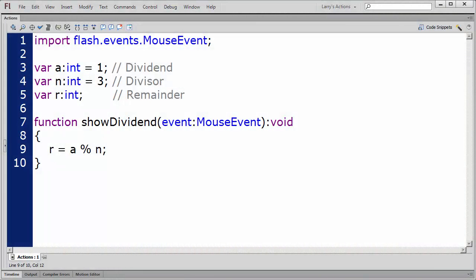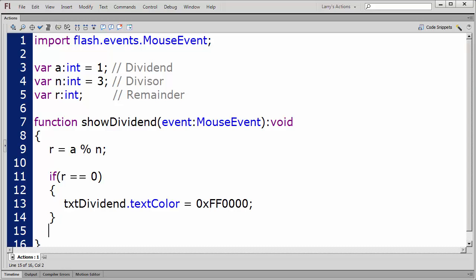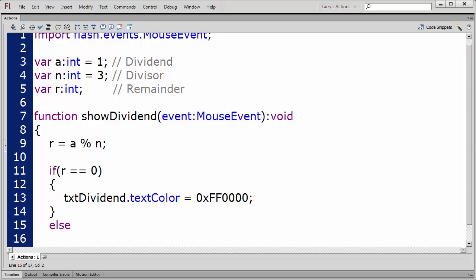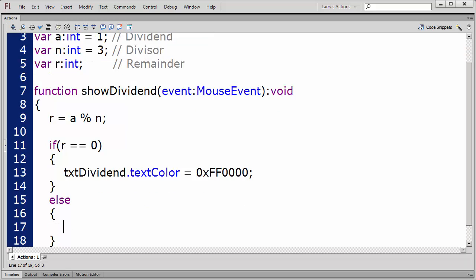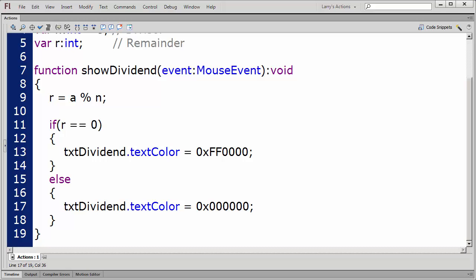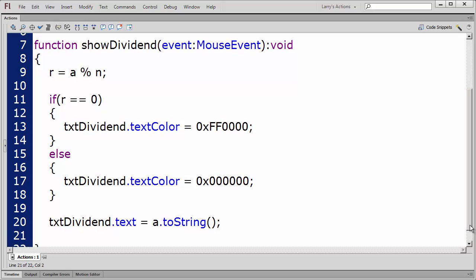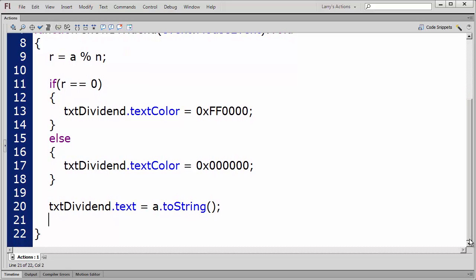I'll write a conditional statement to test this. If the evaluation is true, I'll set the text color to red. Otherwise, I'll set the text color to black. I'll display the dividend in the TXT Dividend text field, like this. Then, I'll increment the dividend.